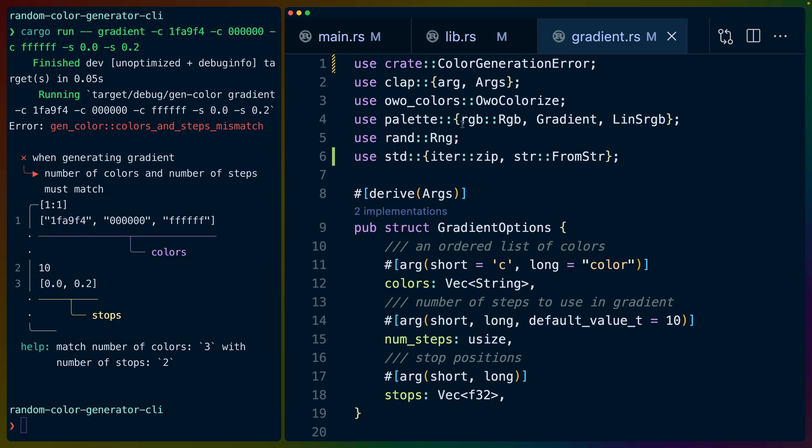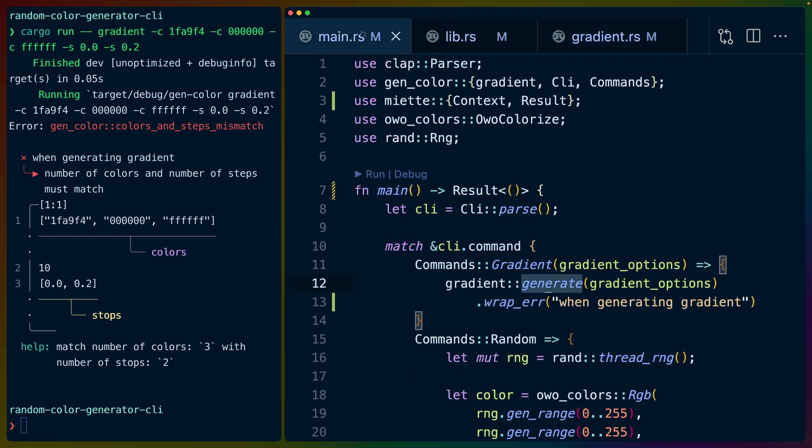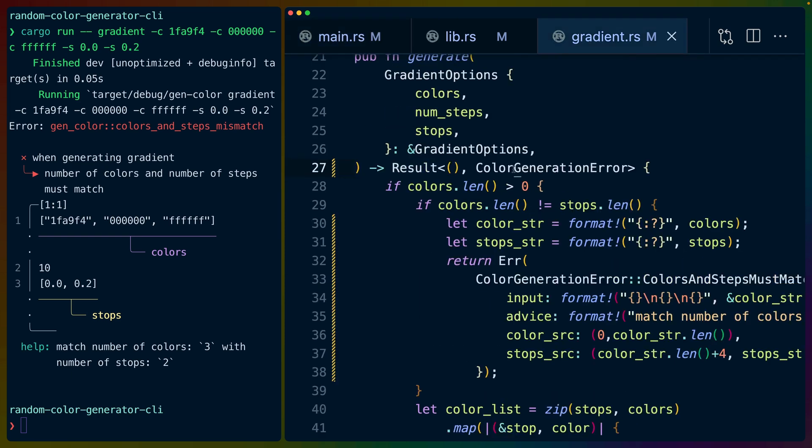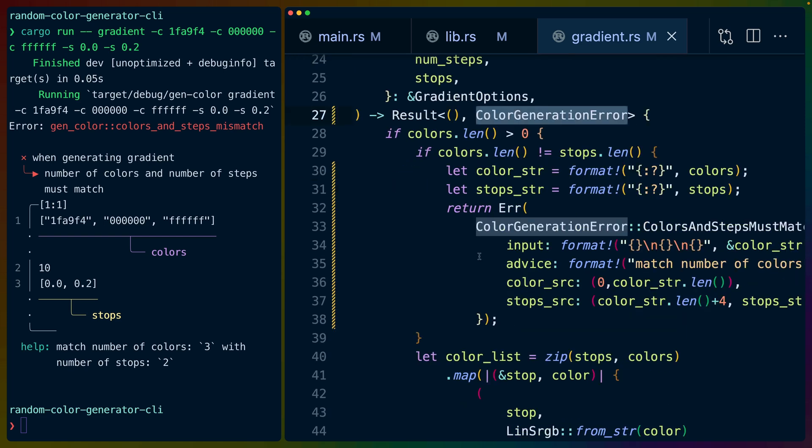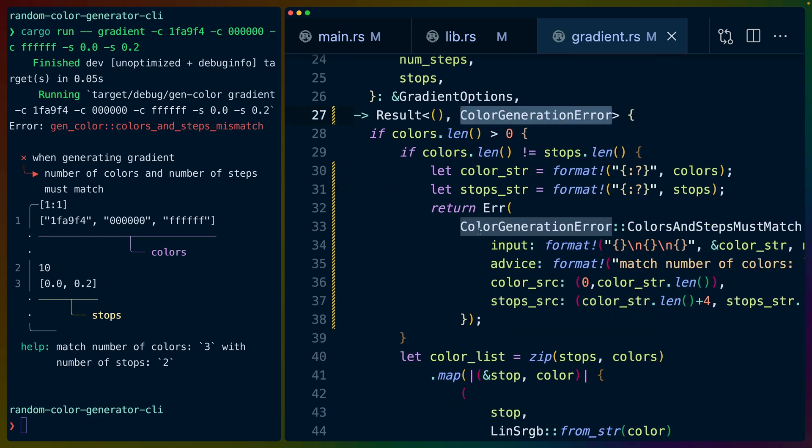The result in main is the result type from Miette specifically. Here in our library code, all we're doing is returning the error that we are constructing. The error here happens fairly quickly actually, which is really good for us because it makes this a little bit more quick to the point.